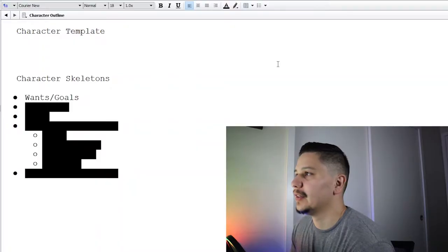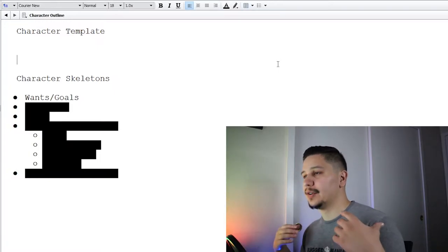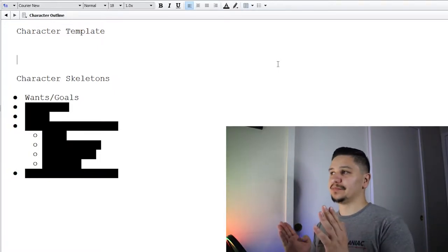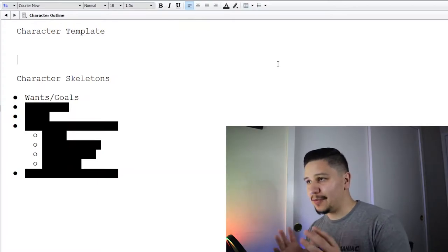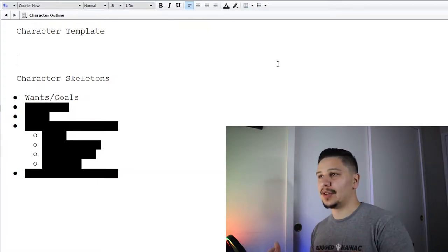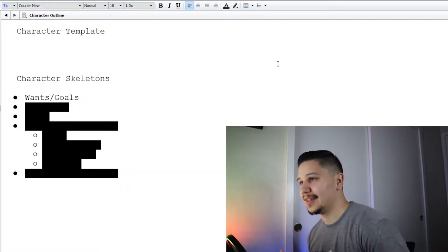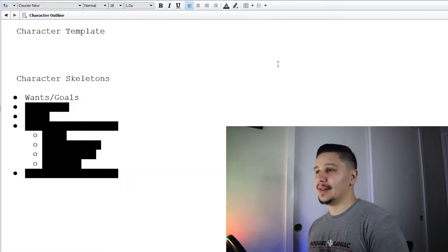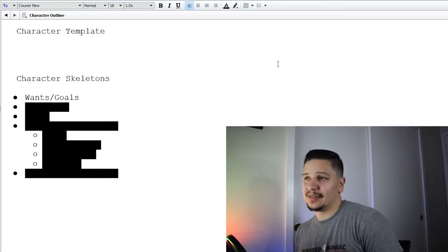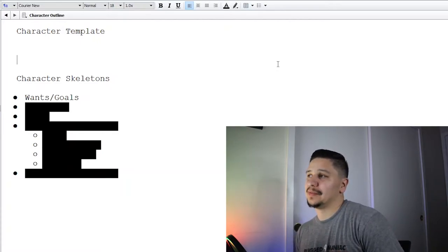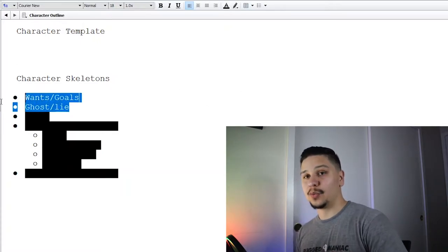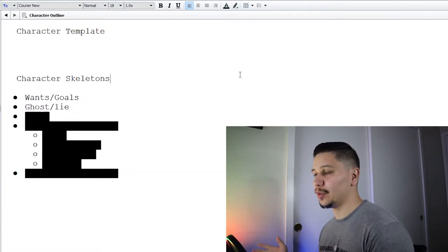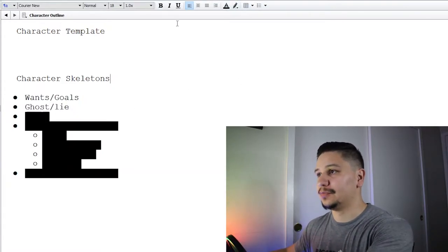Okay, first we start off with the character wants or goals. In every chapter, in every moment, the character has to want or be trying to do or accomplish something. If they're just letting things happen to them and they're apathetic towards life, that's going to get boring really fast. So they need to be working towards something.